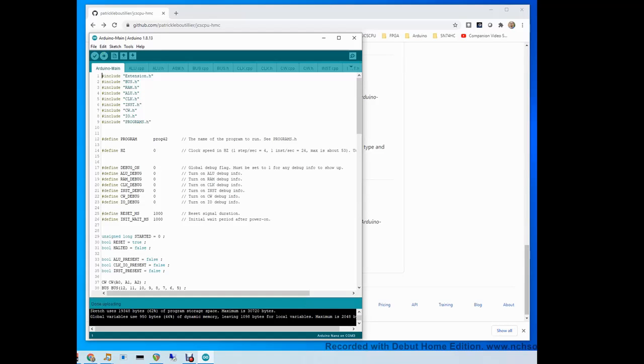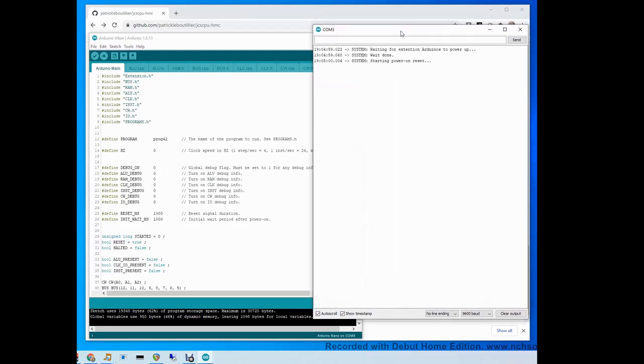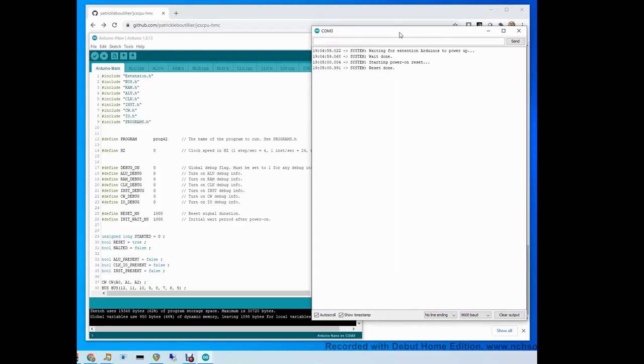Once you have that uploaded, open from here what's called the serial monitor. The serial monitor is a screen that can act sort of like a console for the Arduino.